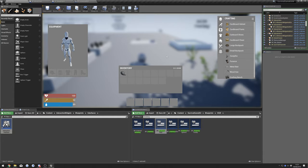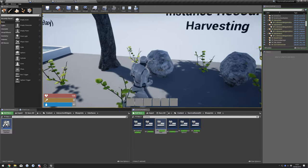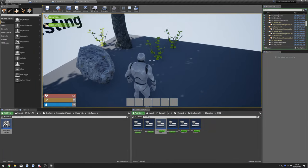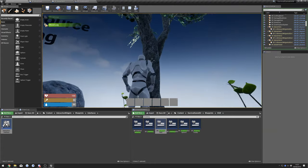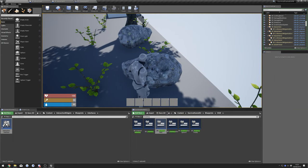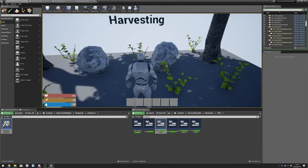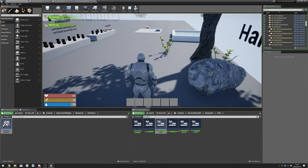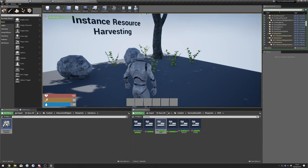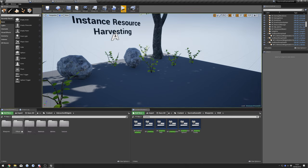It will only work for interactable foliage — stuff we can interact with. It won't work for something like a regular tree because that's not how the kit works. But it will work for things like interactable foliage such as these plants. So we're going to start doing that now.